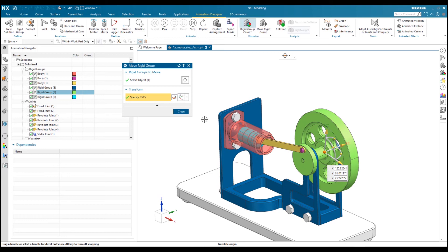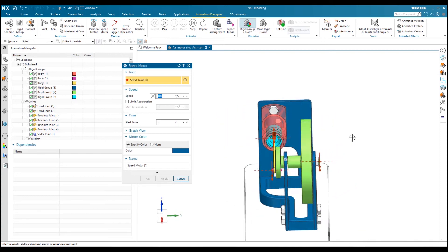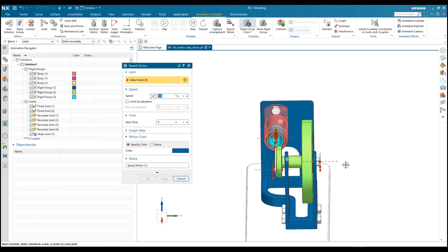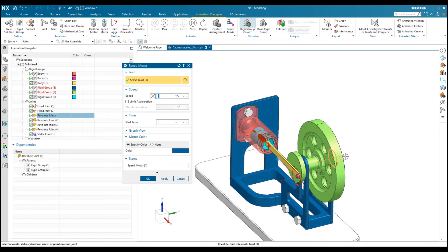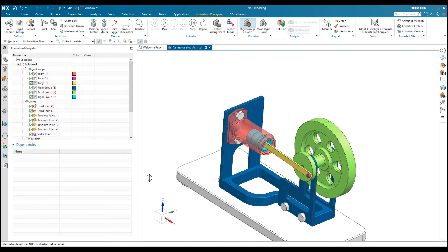If you are satisfied, click OK and go to the third step — assigning motion. I will assign a speed motor to the flywheel so it will rotate based on the applied speed. I will select this joint, apply a speed of 100, and click OK.